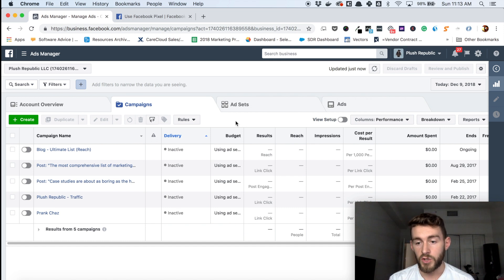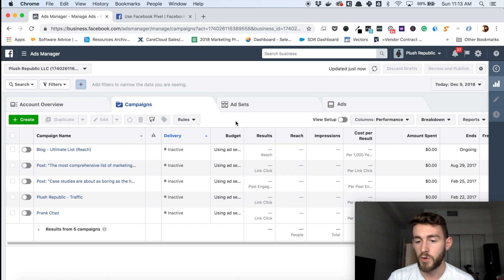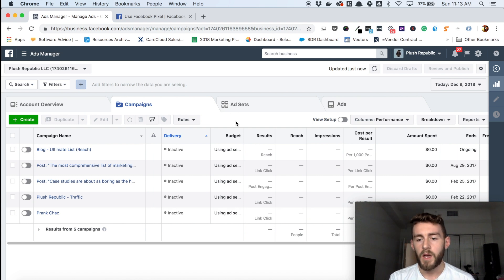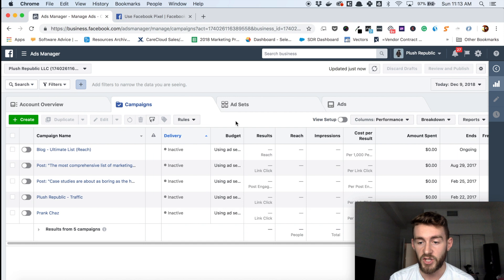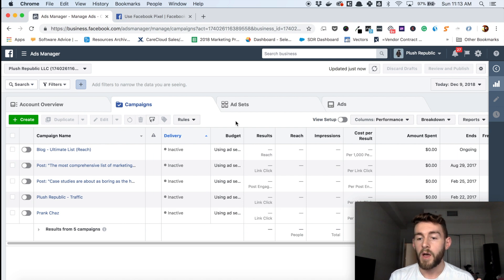Another thing the pixel allows you to do is effectively track conversions. Once you have it installed, you can create custom conversions — which I'll cover in a different video linked in the description — based on landing on a page, which it knows through the pixel, or accomplishing specific actions. This is very important because if I'm putting ad spend against certain groups of people, I want to know if they convert on my website and how well my spend is being optimized.